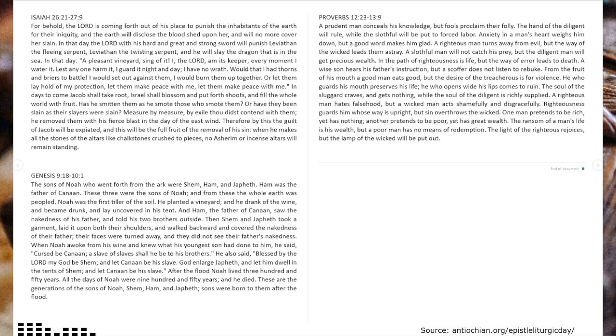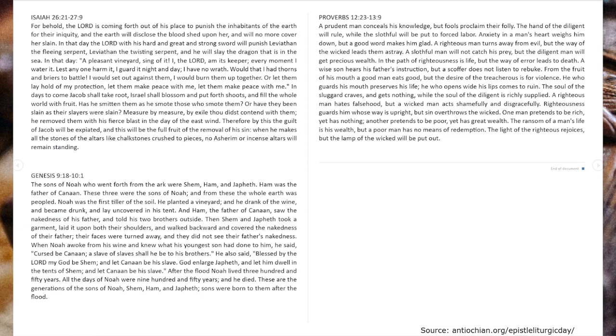Then Shem and Japheth took a garment, laid it upon both their shoulders, and walked backward, and covered the nakedness of their father. Their faces turned away, and they did not see their father's nakedness.